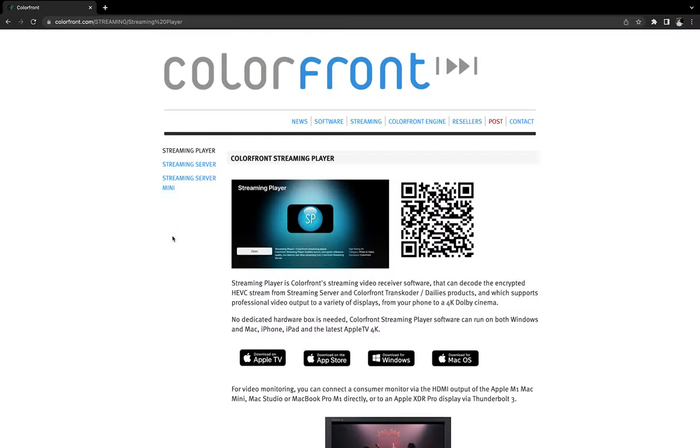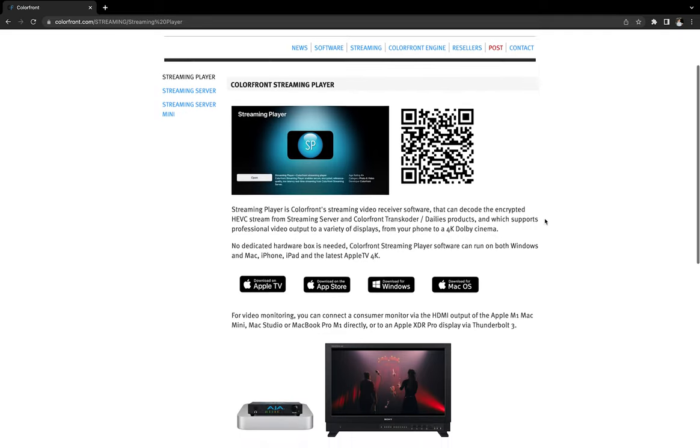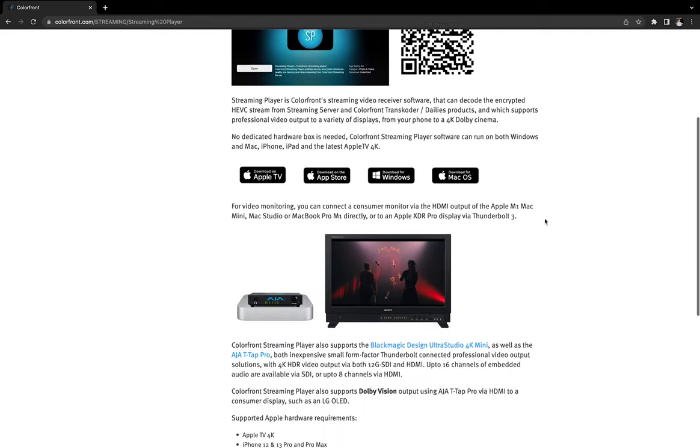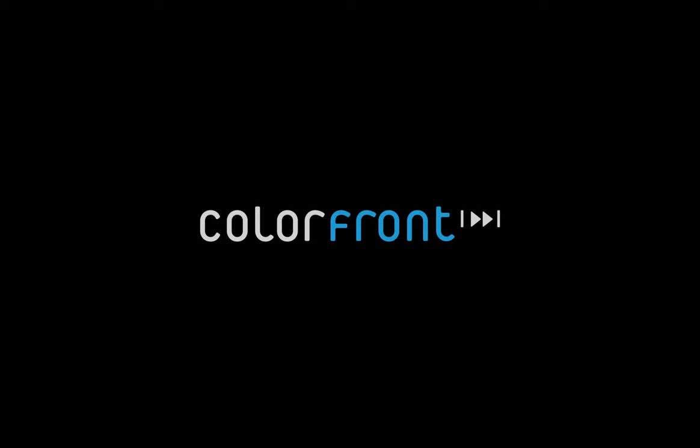For more information, please make sure to check the Streaming Player sections in our Help Center or at our website at colorfront.com.